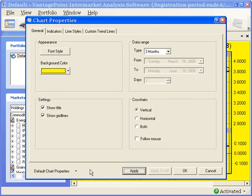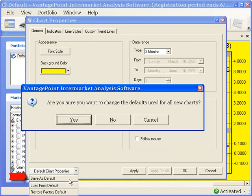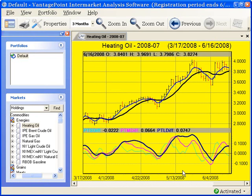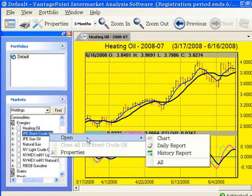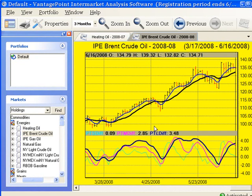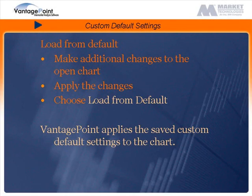Click apply to see the changes on the open chart. Then, choose save as default from the default chart properties menu. Click yes to accept the changes and then click ok to exit the chart properties screen. Now, open a chart for a different market and you will see that these new default settings are automatically applied. Vantage Point now opens each new chart using our new custom default settings.